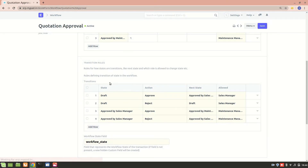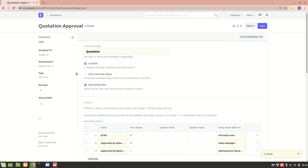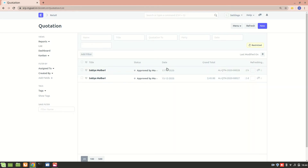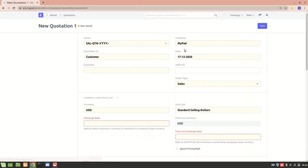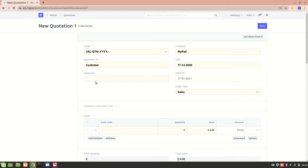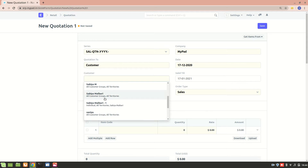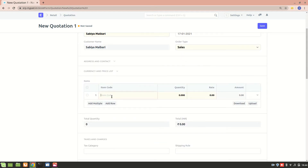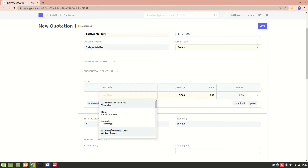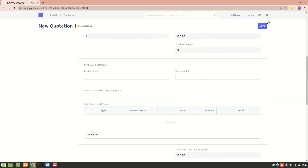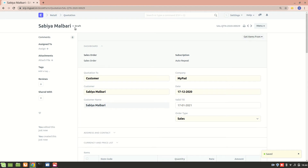The whole workflow is now created and active. Let's go to the quotation list. I'll create a new quotation — selecting a customer, adding a product like iPhone 11, and saving it. We can see the status of this quotation is Draft.